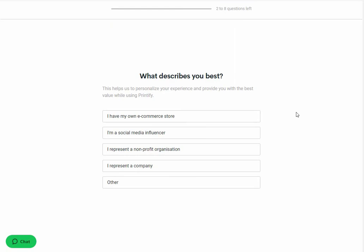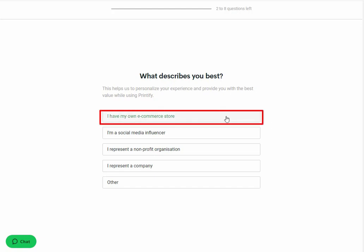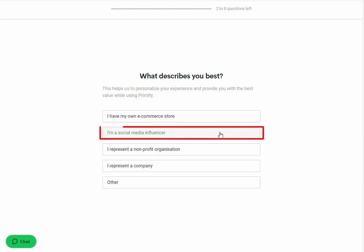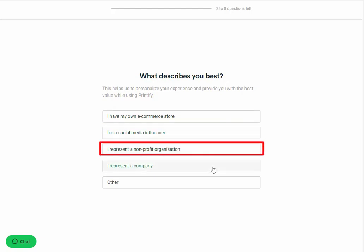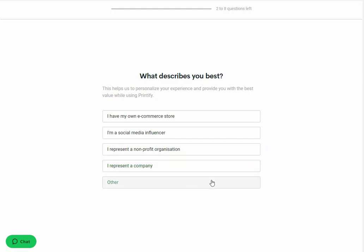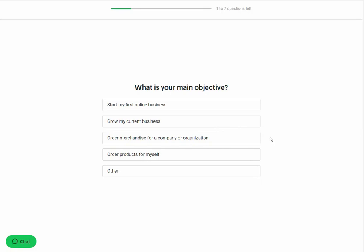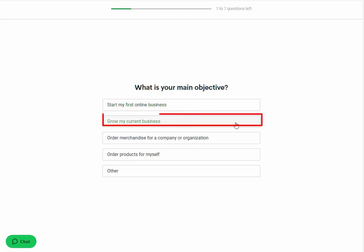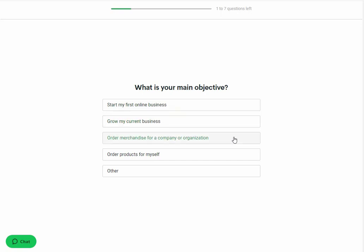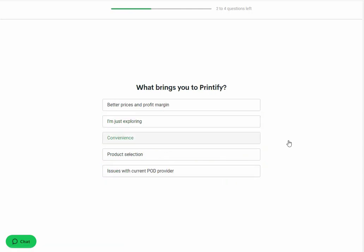Now on the next page you will be asked some questions about your profile. All these questions are compulsory and cannot be skipped. First, you will be asked what describes you best — options include: I have my own e-commerce store, I am a social media influencer, I represent a non-profit organization, I represent a company, or other. We are selecting I'm a social media influencer. Next you will be asked what is your main objective — options include: start my first online business, grow my current business, order merchandise for a company or organization, or order products for myself and others. We are selecting grow my current business.